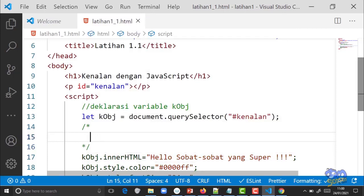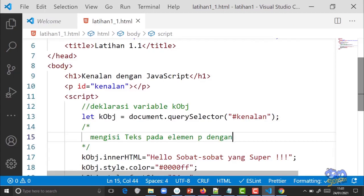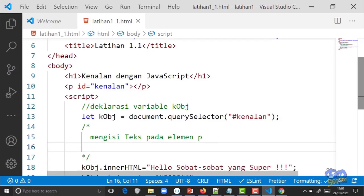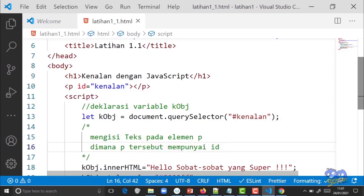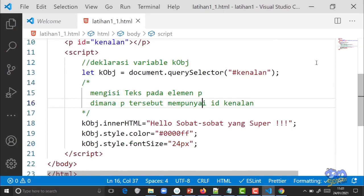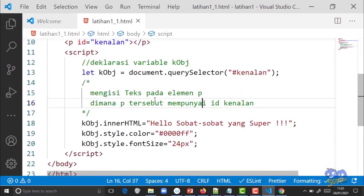Komentar multi-baris: slash asterik (/*), lalu isi komentarnya di bawahnya, misalnya 'mengisi text pada elemen p dengan id kenalan, di mana p tersebut mempunyai id sama dengan kenalan', kemudian tutup dengan asterik slash (*/). Klik File > Save.